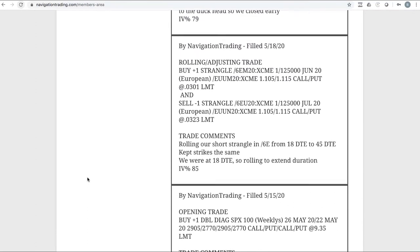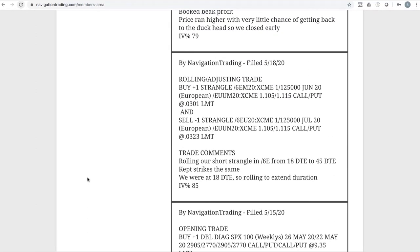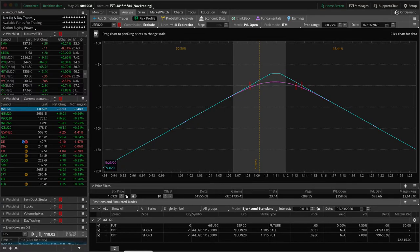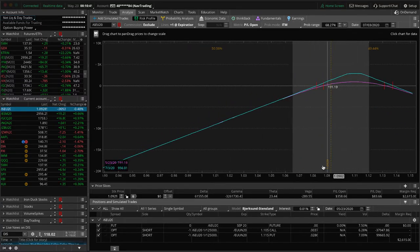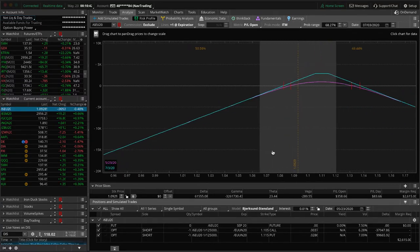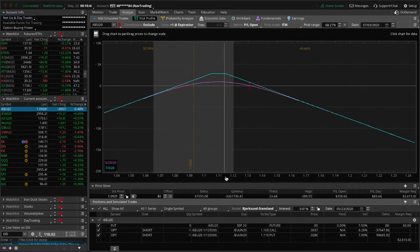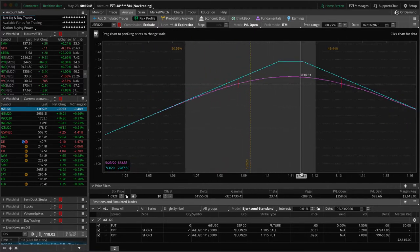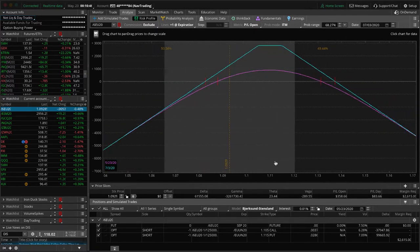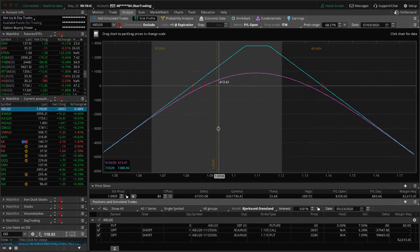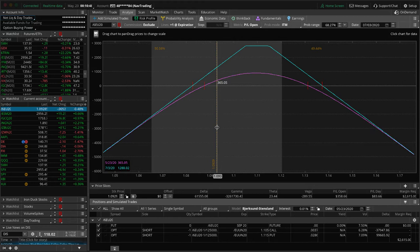Our first trade was a rolling adjusting trade in 6E. We had a short strangle that had already been adjusted. Got down to 18 days to expiration, needed to roll that out to the next cycle. Kept the strikes exactly the same, just extending duration, collecting a credit on that roll. Here's what that looks like now. We could use a little bit of up movement to get back into center on 6E, but price is hanging out right here in the lower end of the range. We're up about $365 since we did that roll.